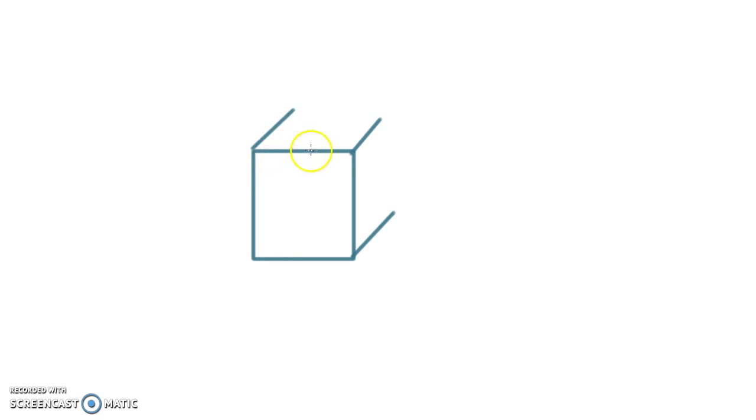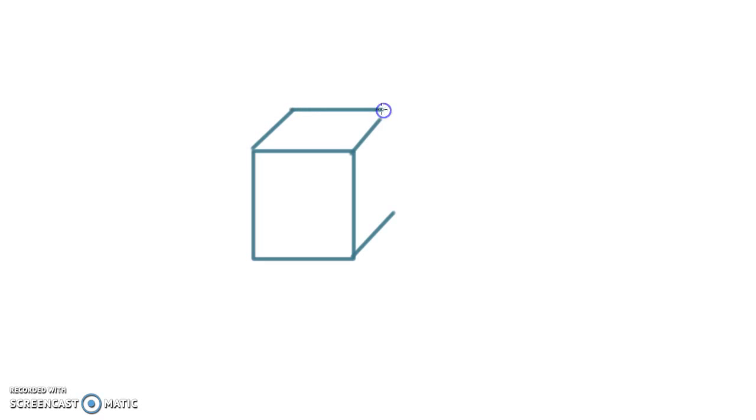So the first parallel line is going to be parallel to the top. So we're going to connect these two ends together to make a parallel line.